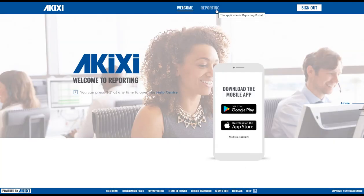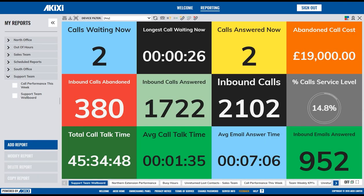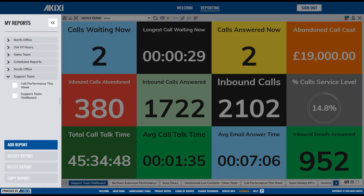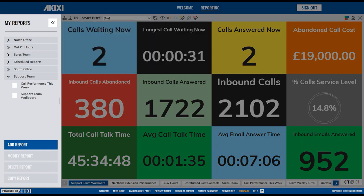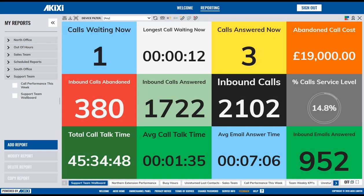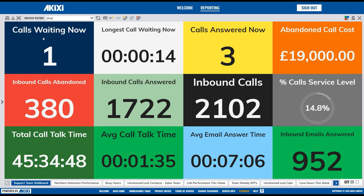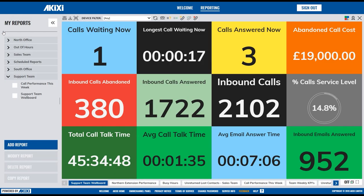Then head to Reporting. The My Reports area is where you will see all of your reports and any report folders that you have created. The entire My Reports area can be collapsed using the button in the top right-hand corner and then opened again using the toolbar on the left.